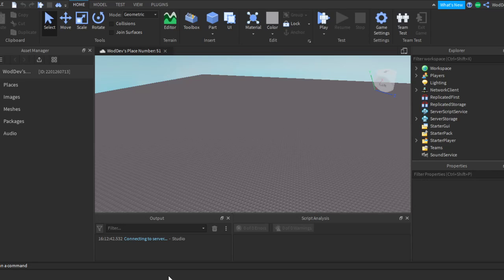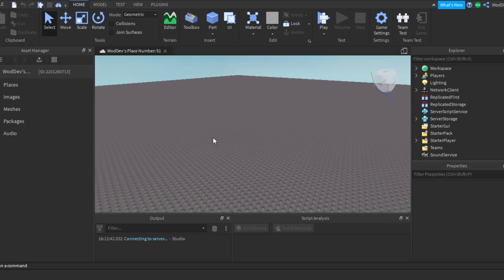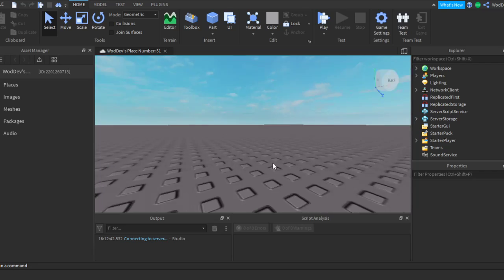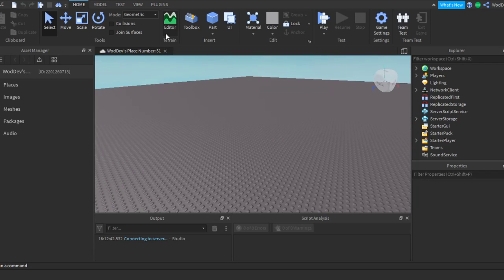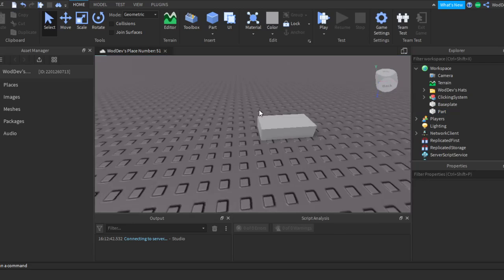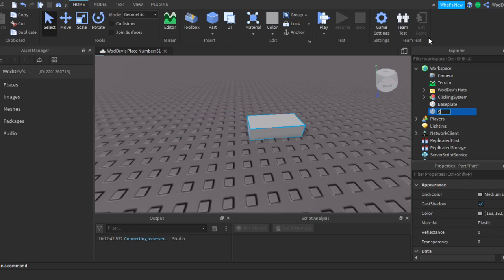Hello YouTube. Today I'm going to show you how to make a selling system. First of all, I'll put a part so that you can decorate this to whatever you want. I'm just going to name it 'Sell System'.